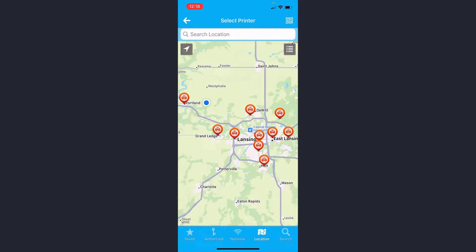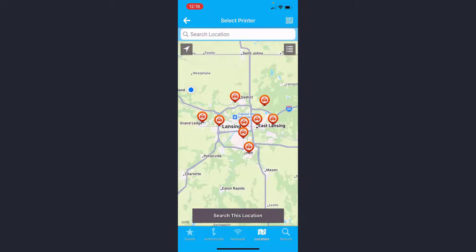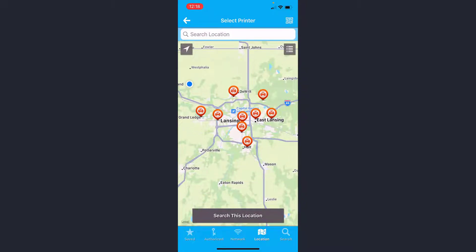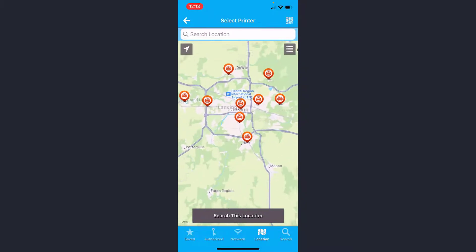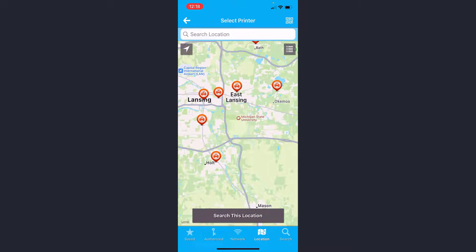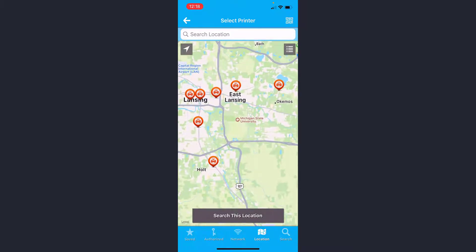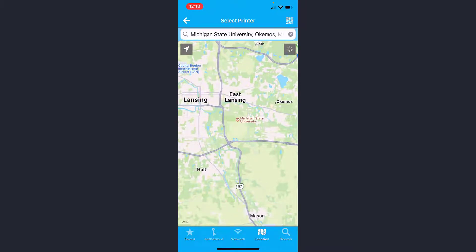This is going to by default show all the available PrinterOn printers that I can print to. However, it does not show them all right off the bat, so I can zoom in here and then search this location.